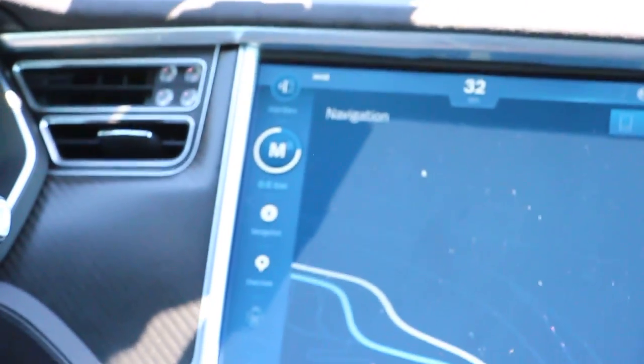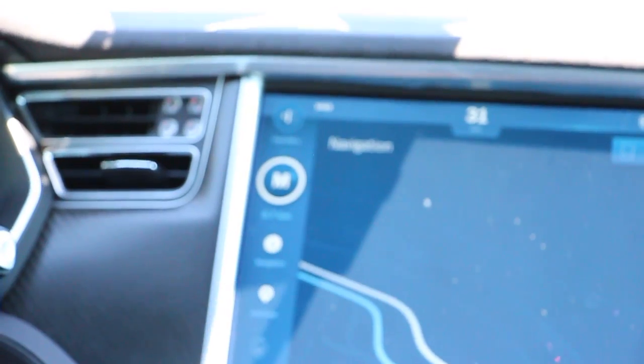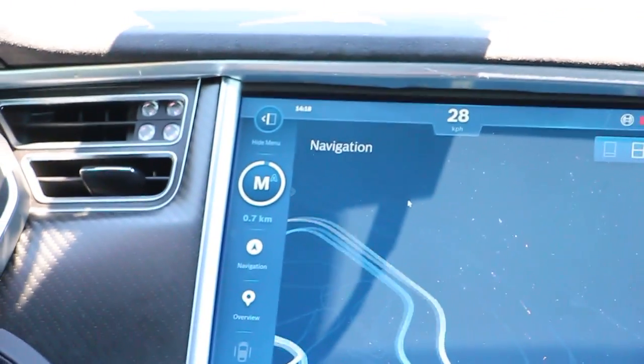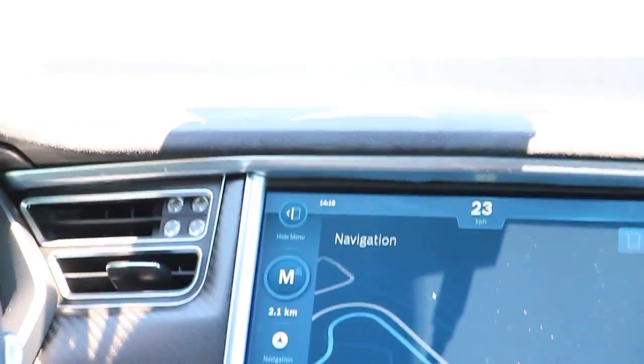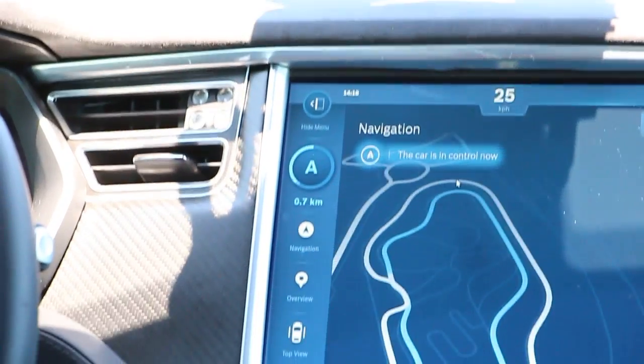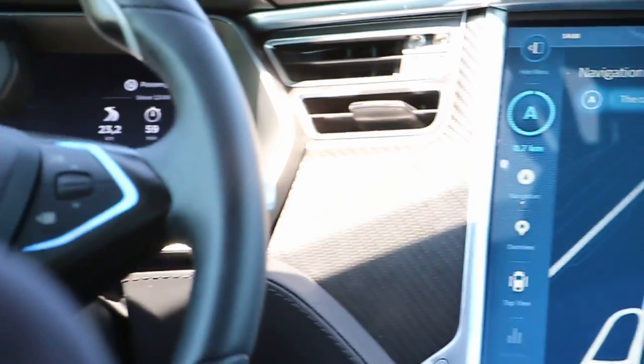Automated mode is available again, and I will activate it using these two buttons. And now the car is in control.